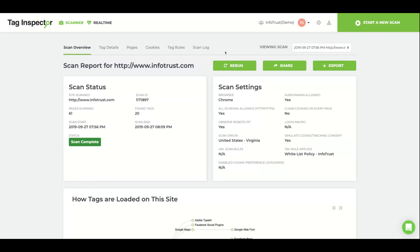We give you the option to rerun the scan, share the scan (note that this will be a view-only link), or download and export of the scan.